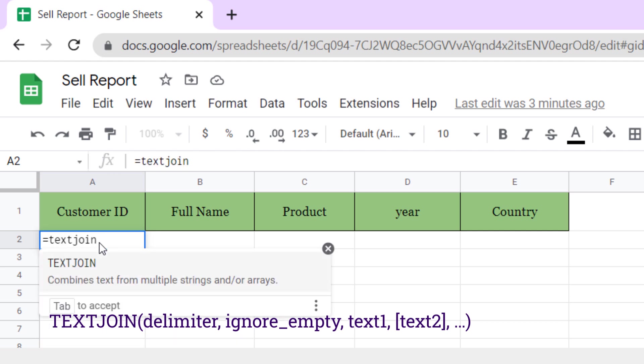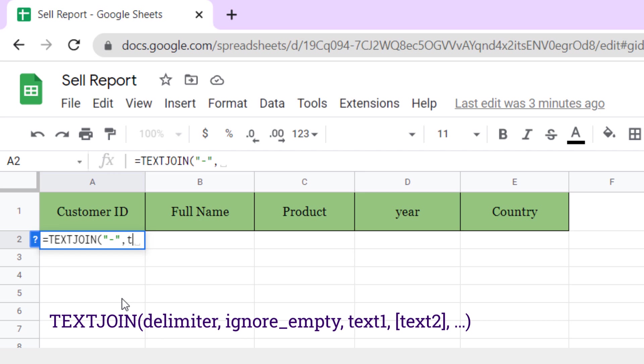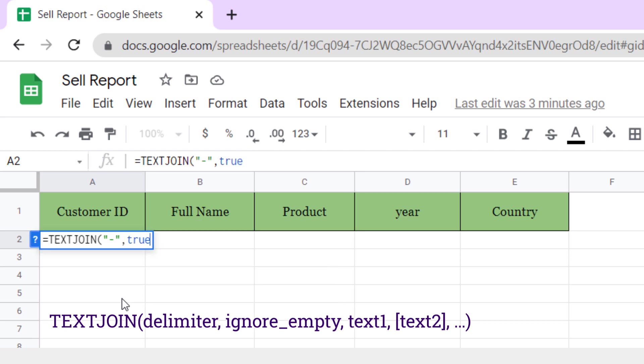Now you should type the delimiter between two quotations. I type in hyphen, then close quotation, comma. Now I want the function to ignore the empty cells, so I type in TRUE and comma.